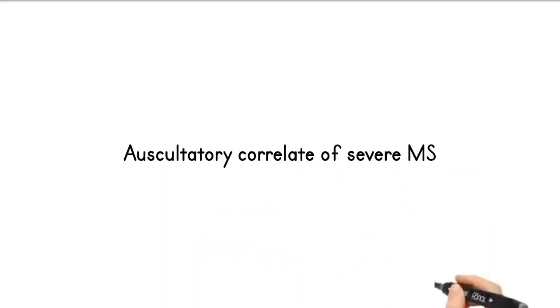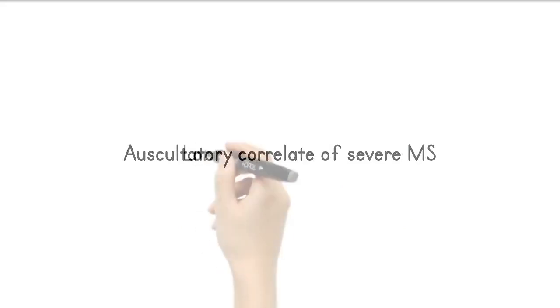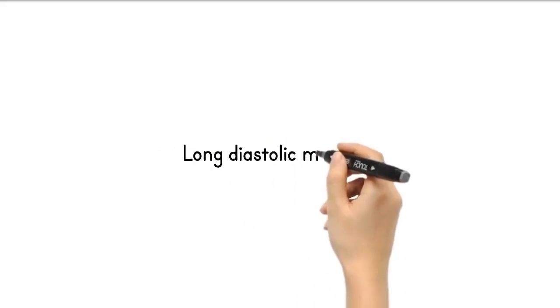Which auscultatory finding correlates with the severity of mitral stenosis? Longer is the diastolic murmur, more is the severity. See you next time.